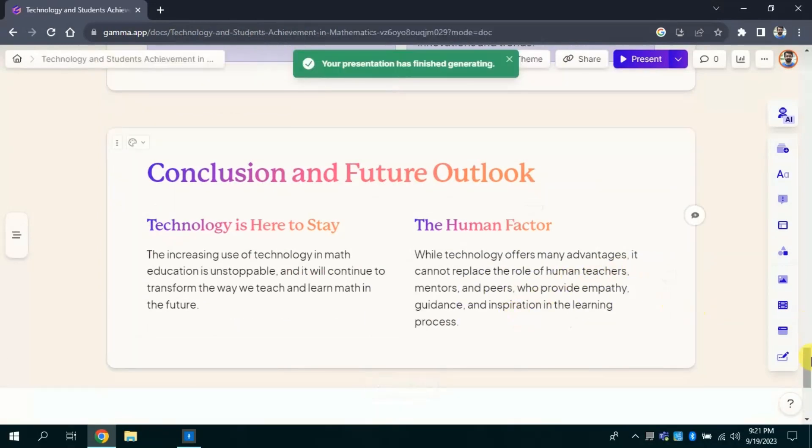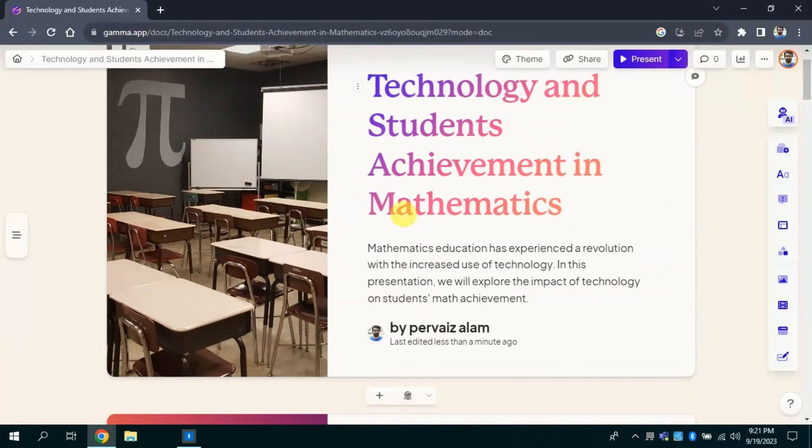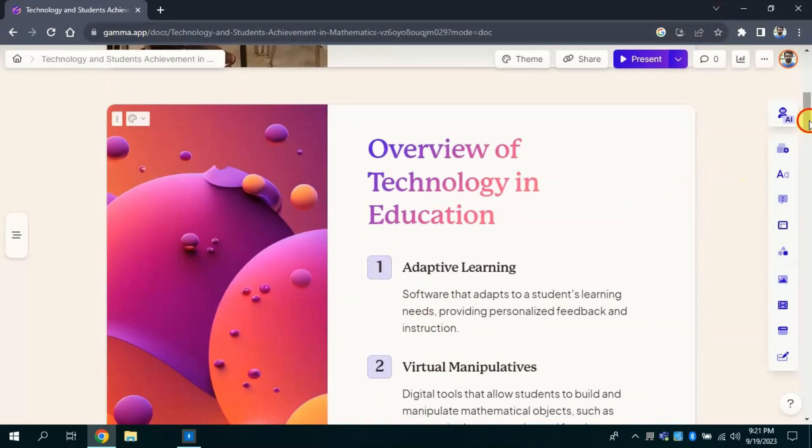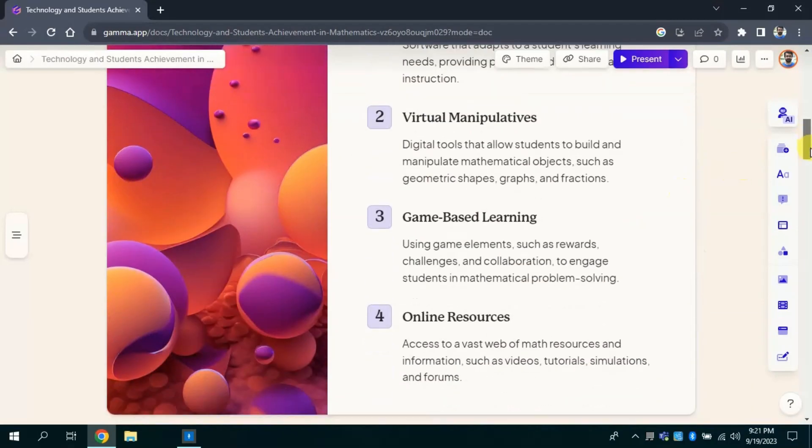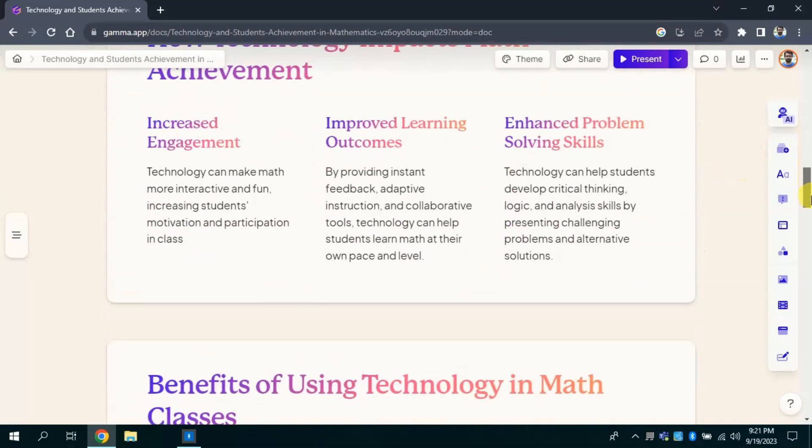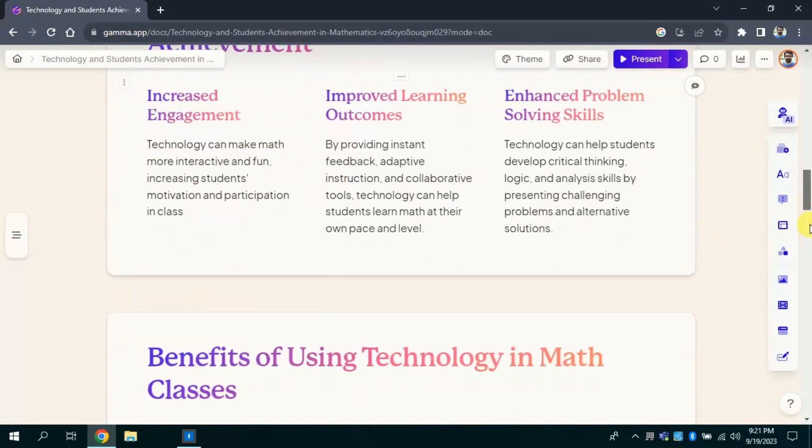You can see this is the first slide around technology and student achievement in mathematics. The second slide you can see, besides, the third one is around how technology impacts mathematics achievement and benefits of using technology in math classroom.